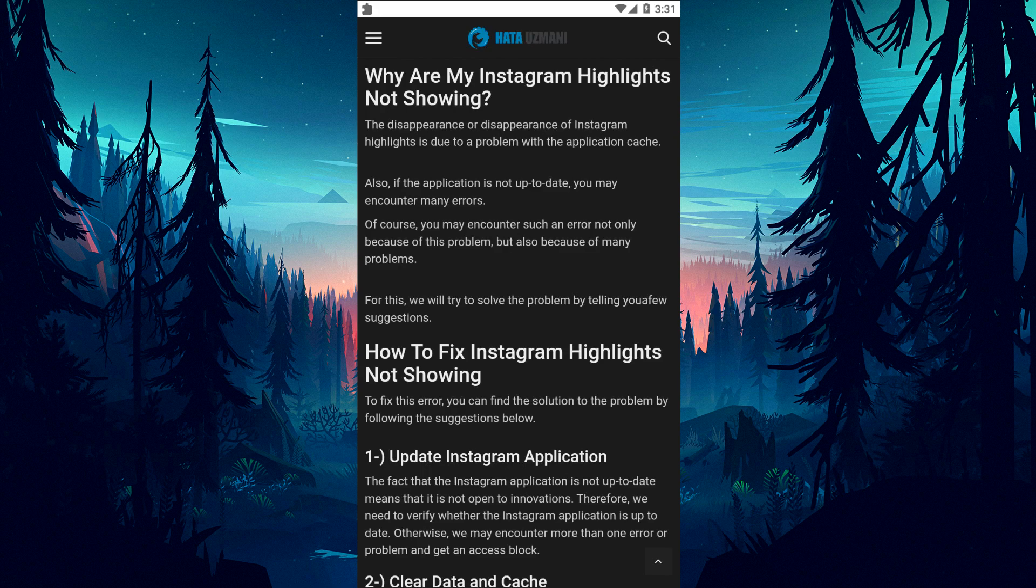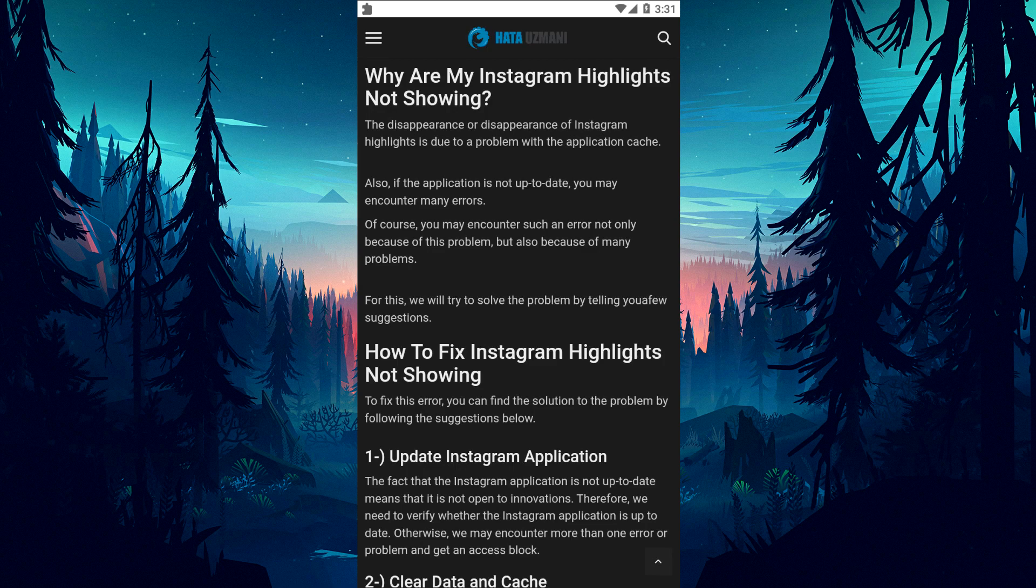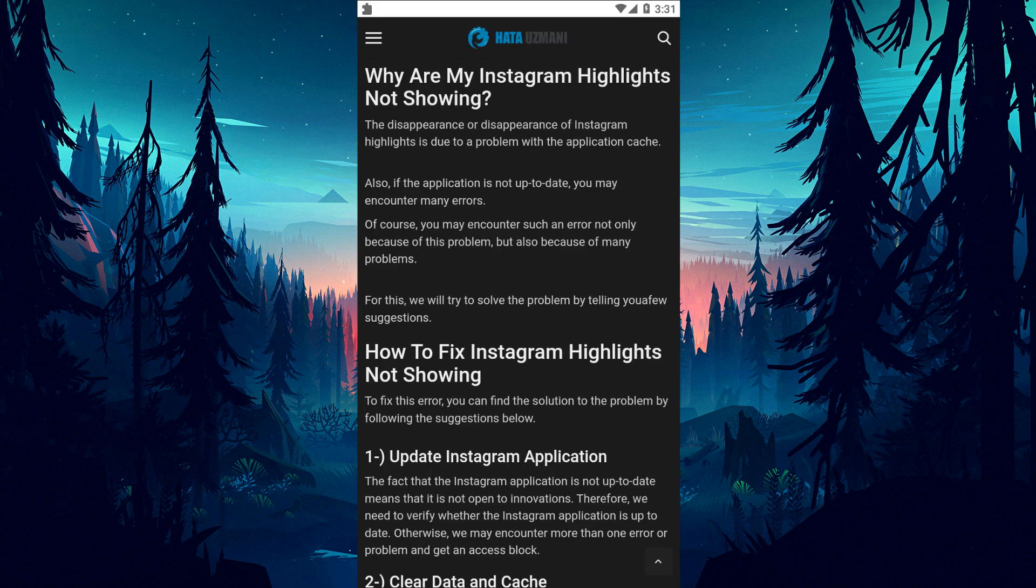Instagram highlights disappearing or not showing is due to a problem with the application cache. Also, if the application is not up to date, you may encounter many errors. Of course, you may encounter such an error not only because of this problem, but also because of many problems. For this, we will try to solve the problem by telling you a few suggestions.